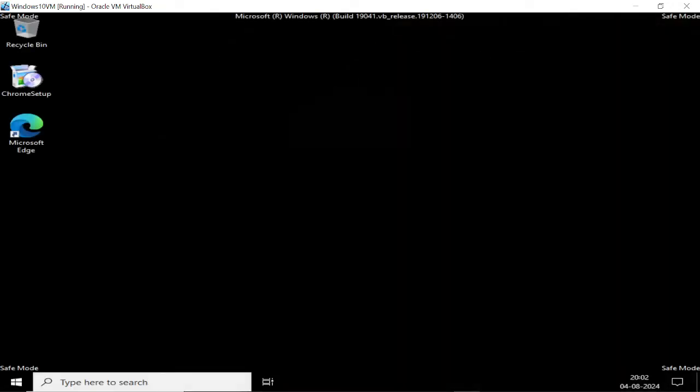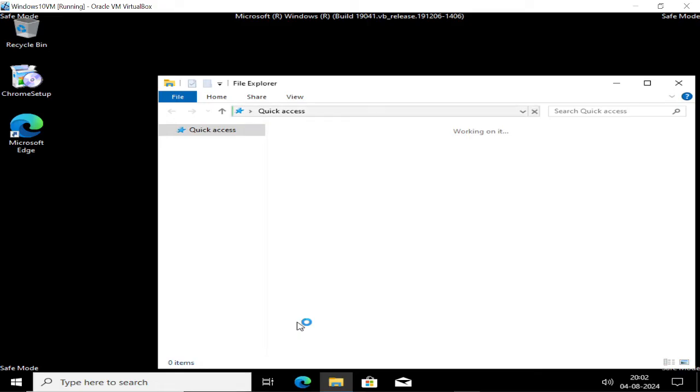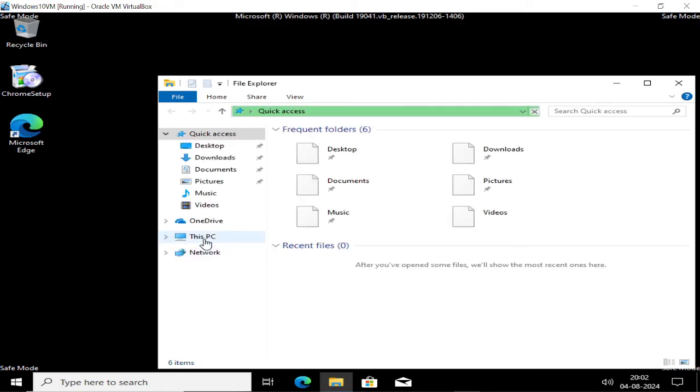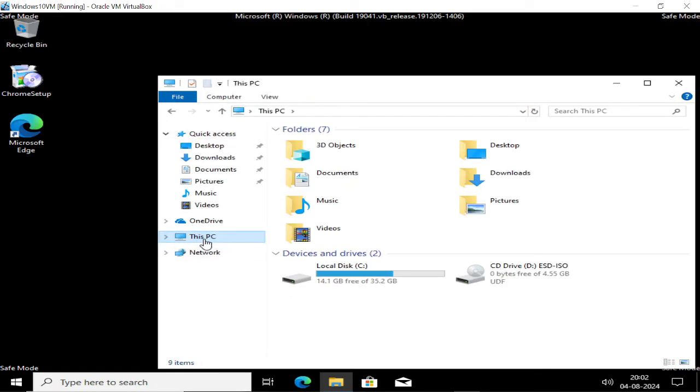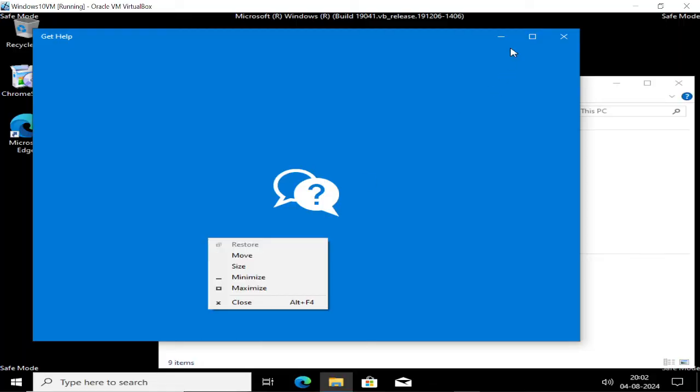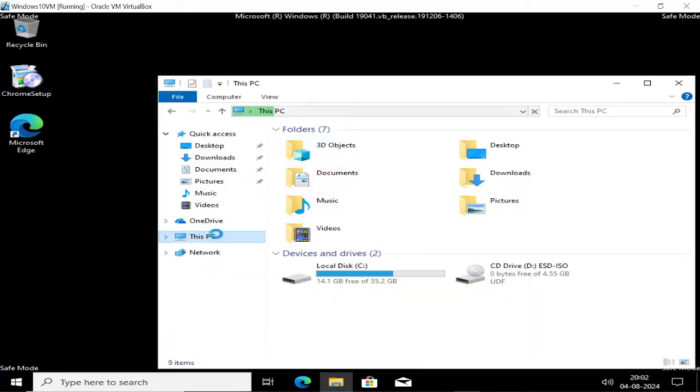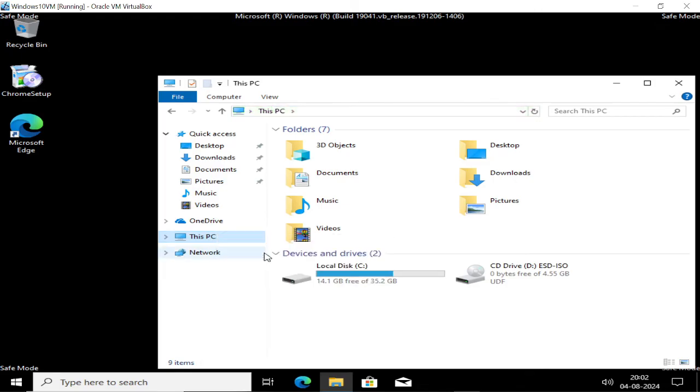Now that we're logged in, we need to go to the user profile. Click on File Explorer, then click on This PC, then right-click on This PC and click on Manage.